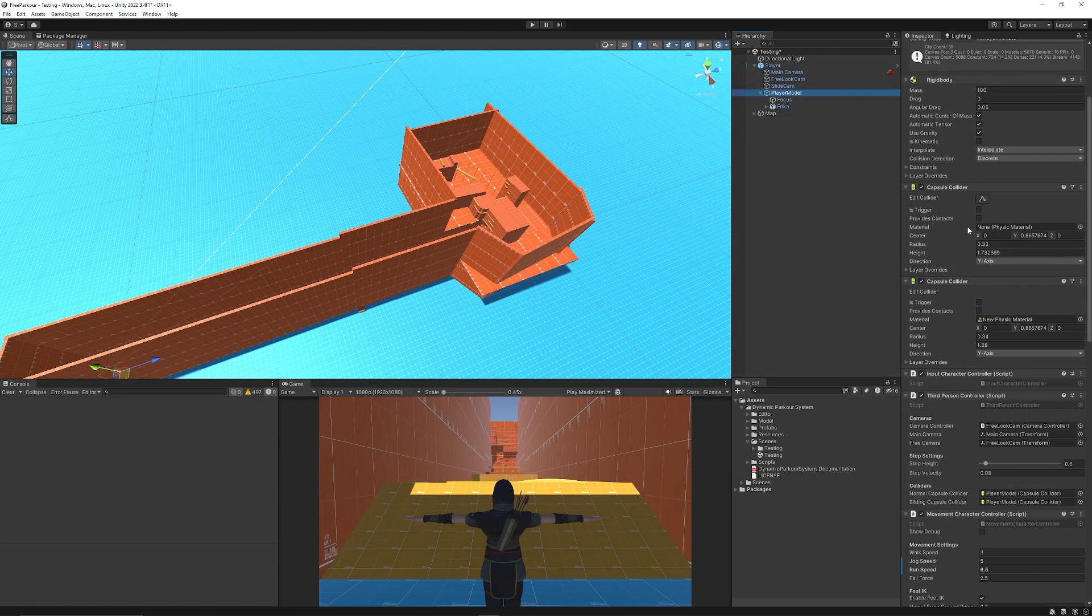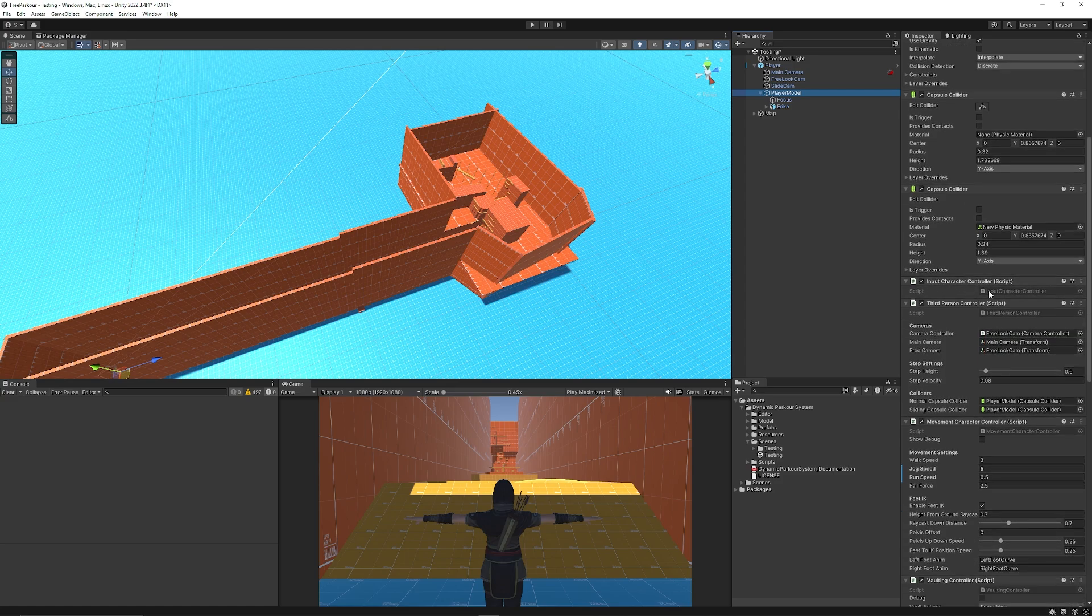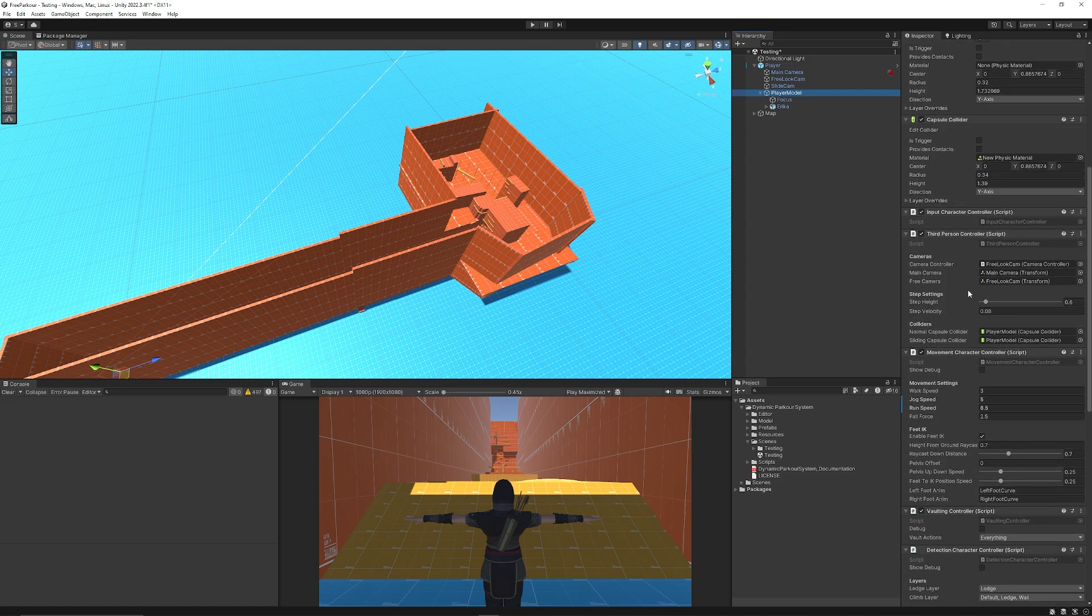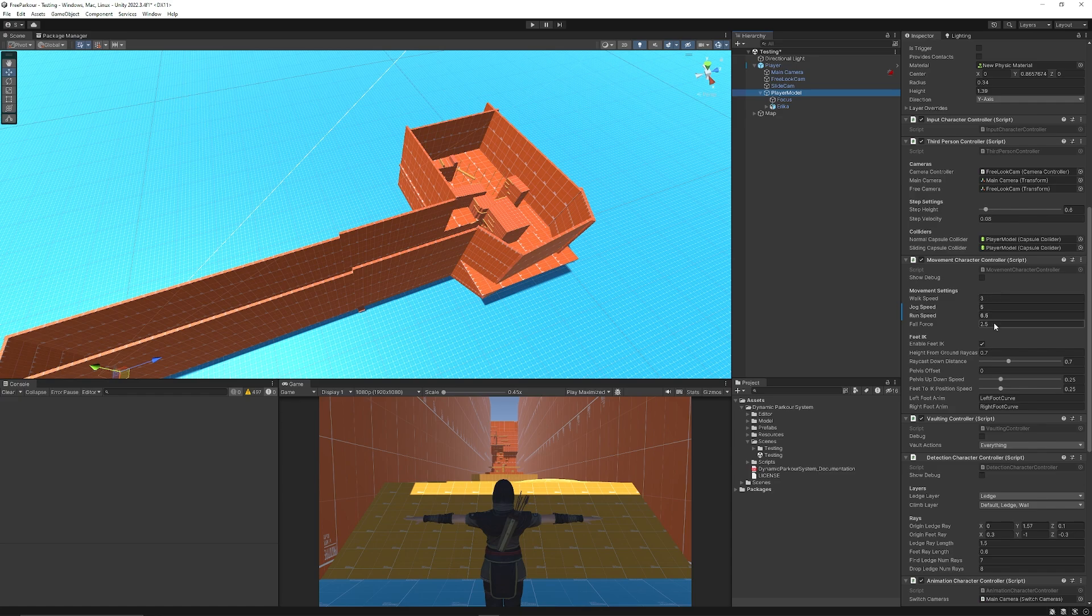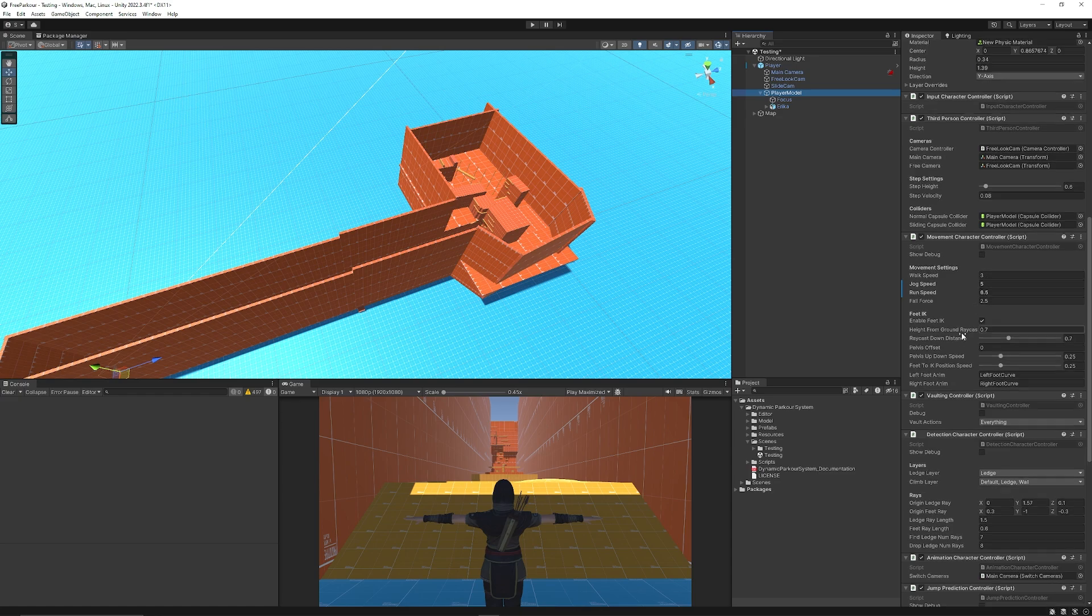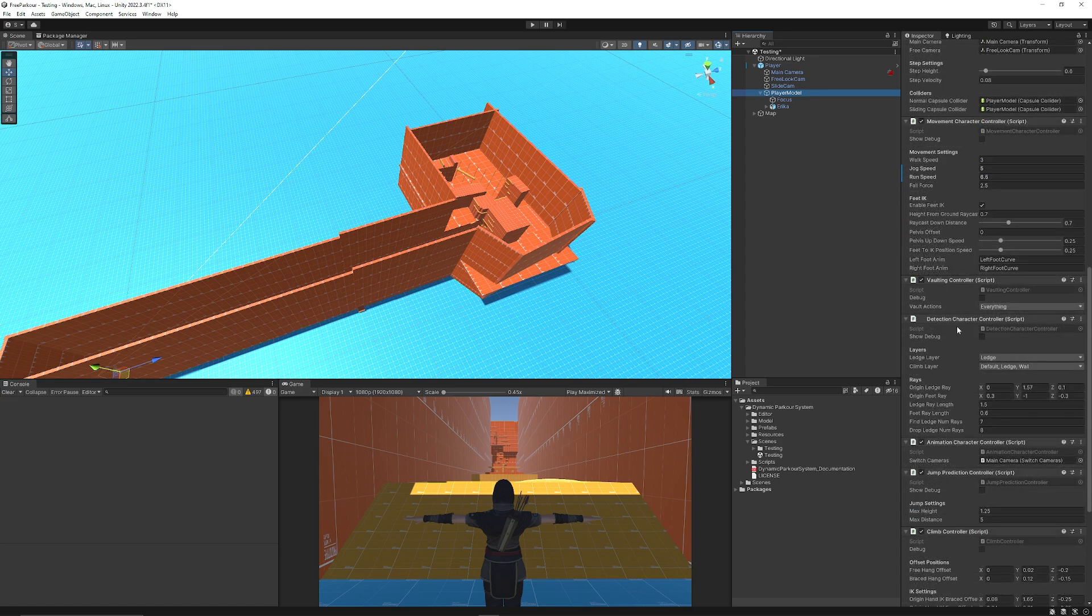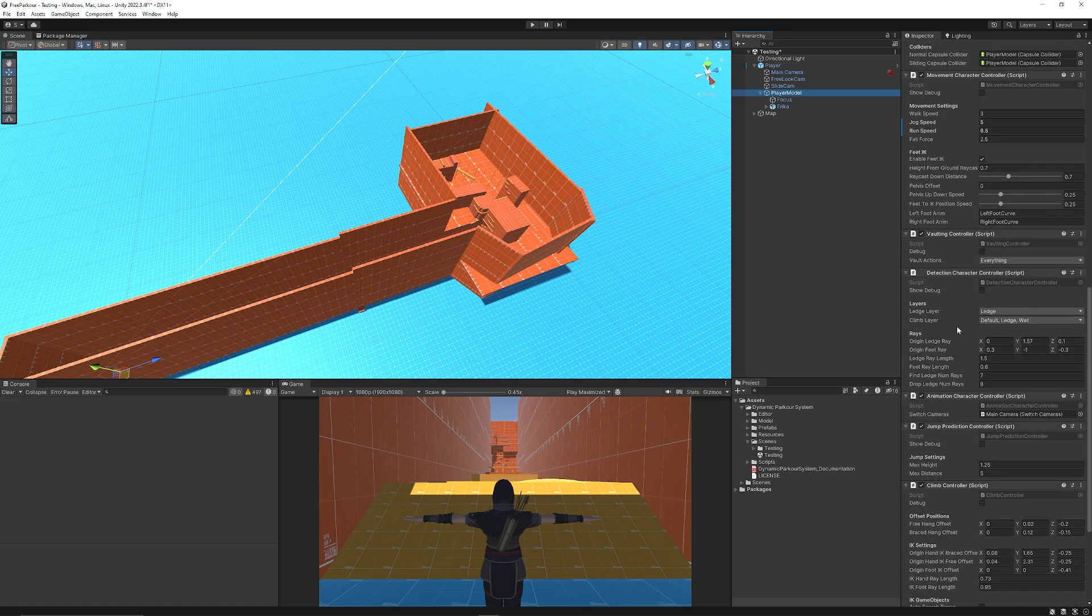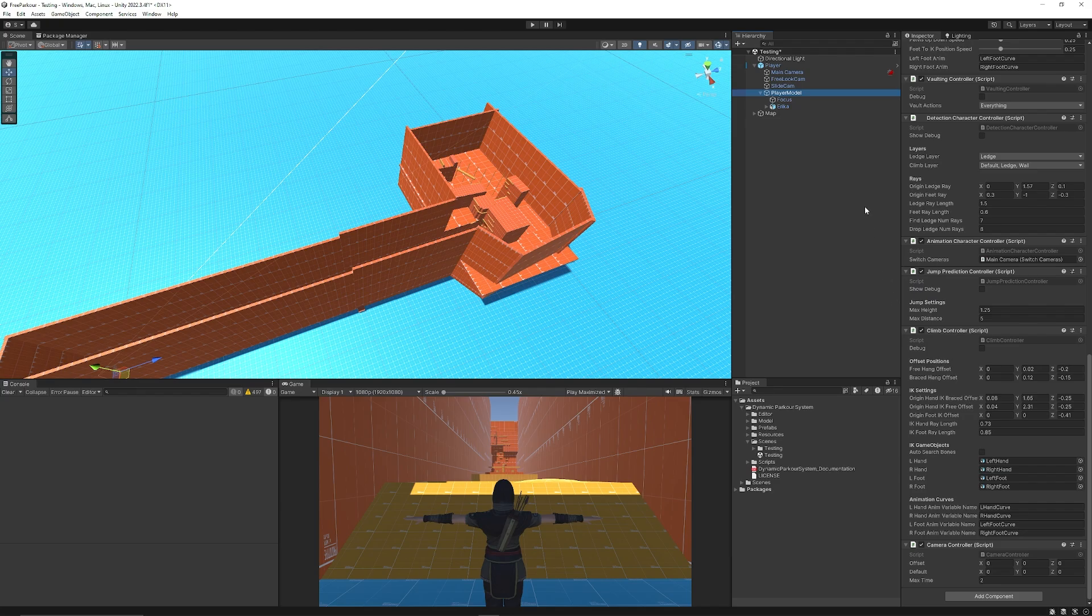It's got a rigid body, it's got some capsule colliders, it's got the input for the character, third person controller, movement so you can adjust the jog speed, run speed and the fall force and any IKs to make sure the feet are on the ground, the vaulting controller, the detection for the characters to detect layers and how far you want the detection to happen and the climbing settings to be able to work out the length and the interactions for the inverse kinematics.